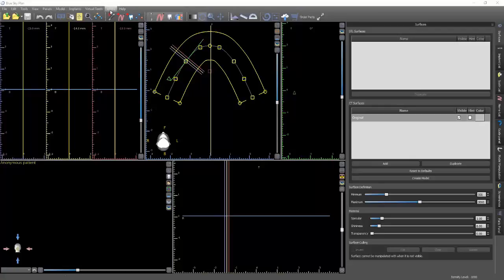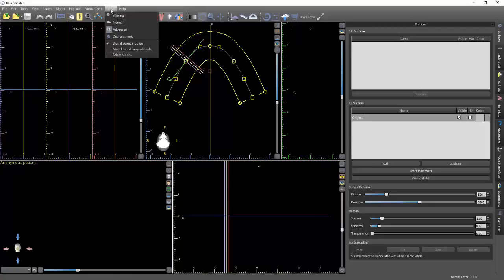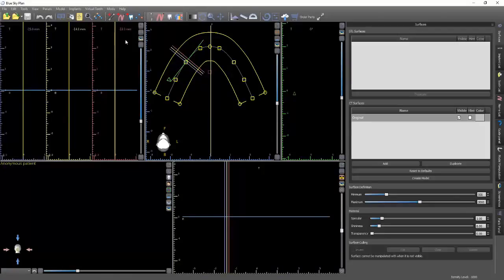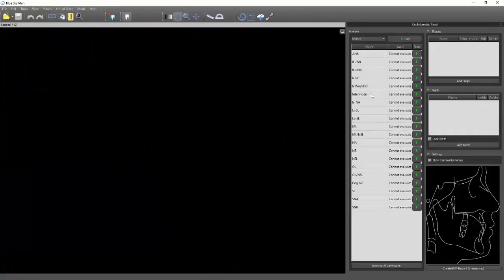So first of all, we're going to come up here, go up to Mode, and we're going to make sure the cephalometric mode is enabled. You'll see that the whole display changes — your tools up top, everything.